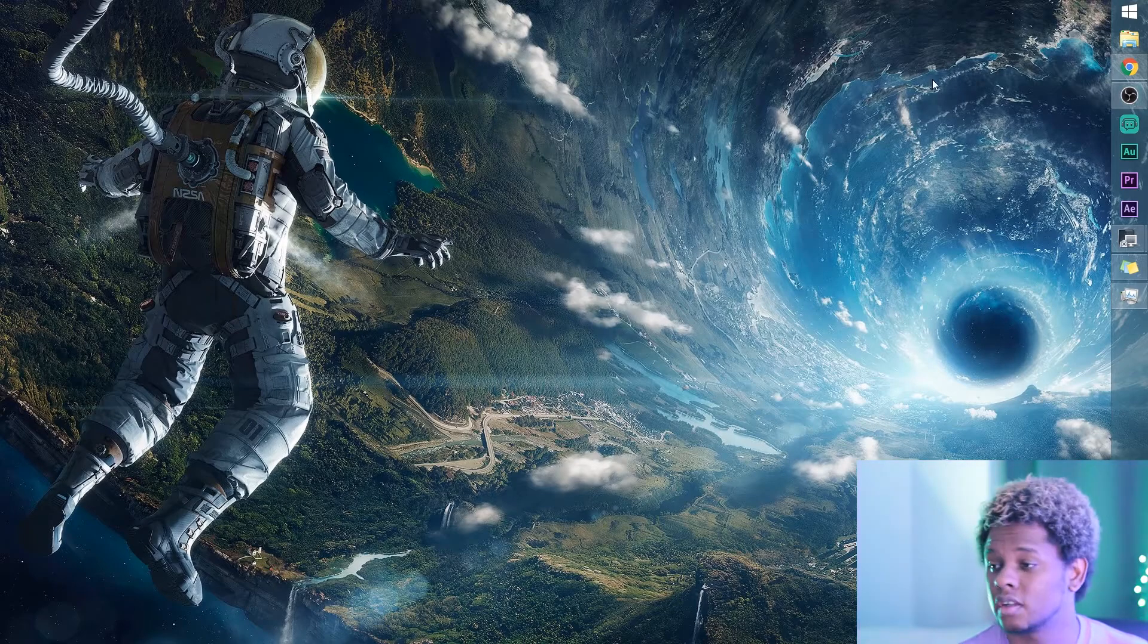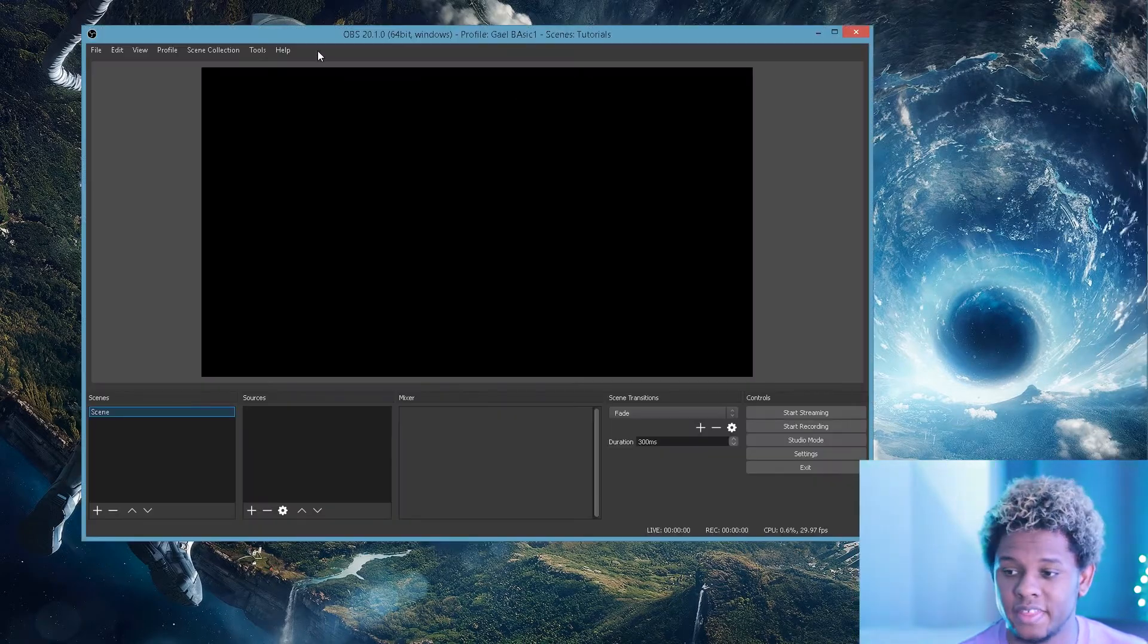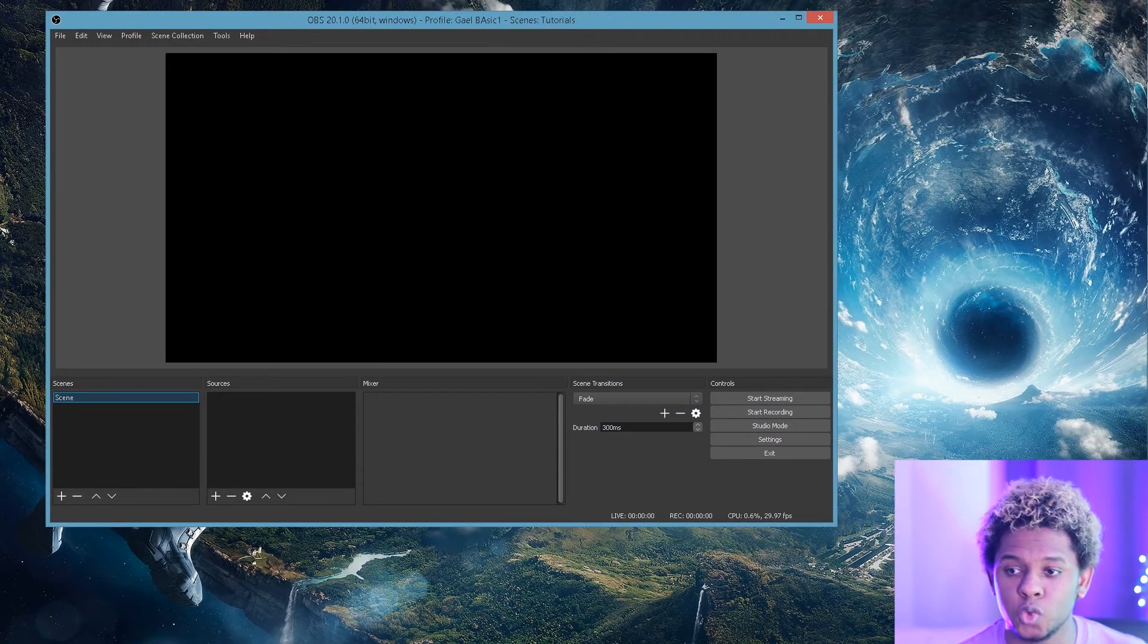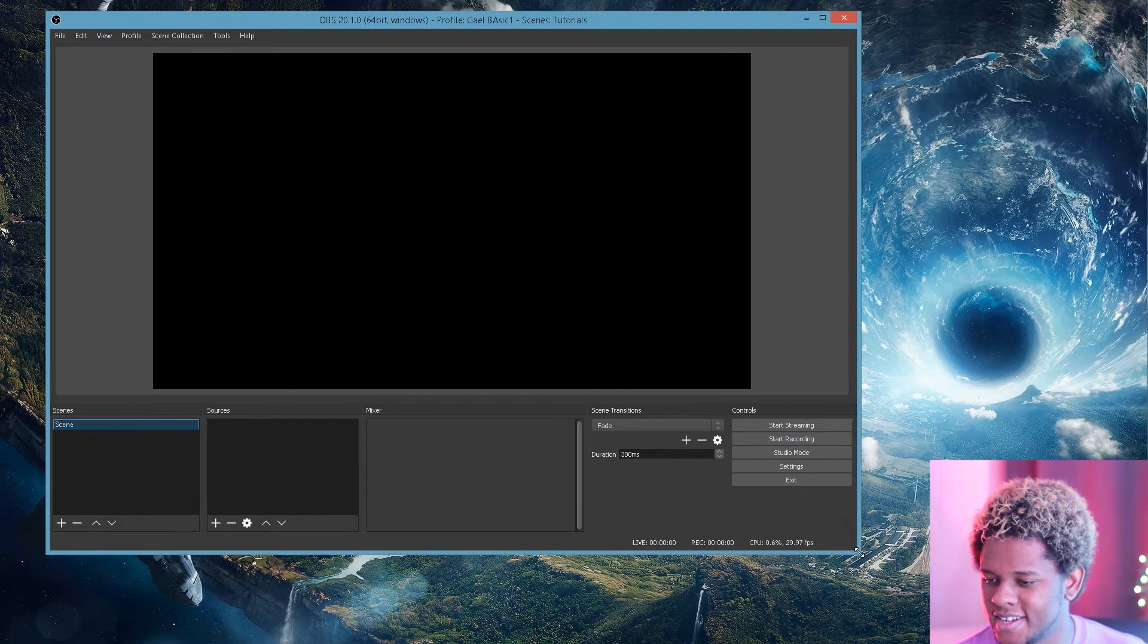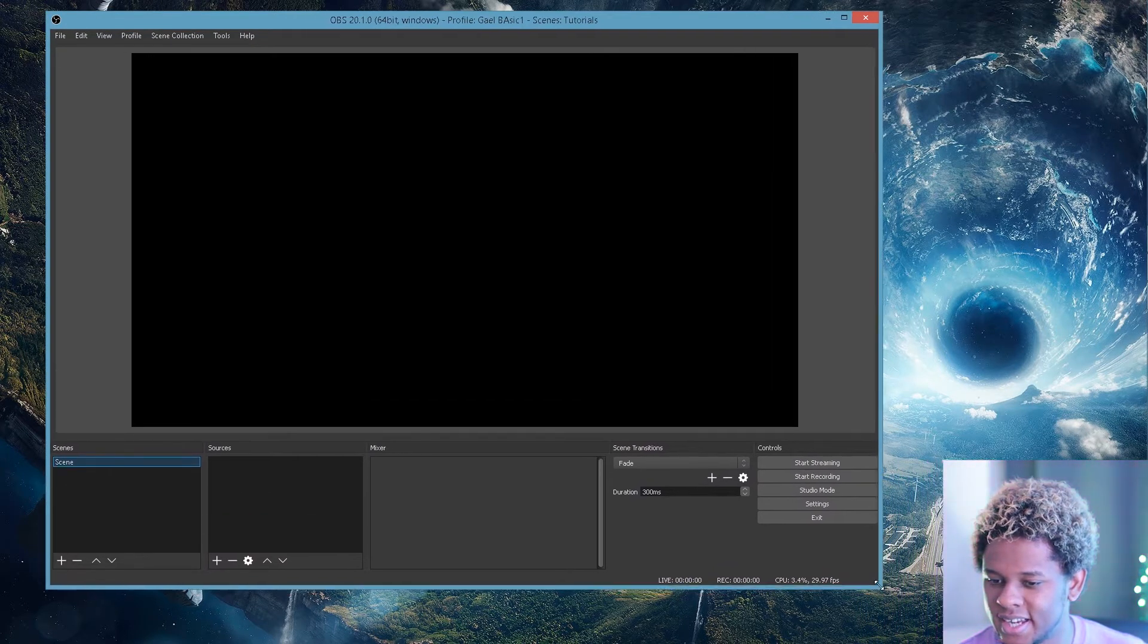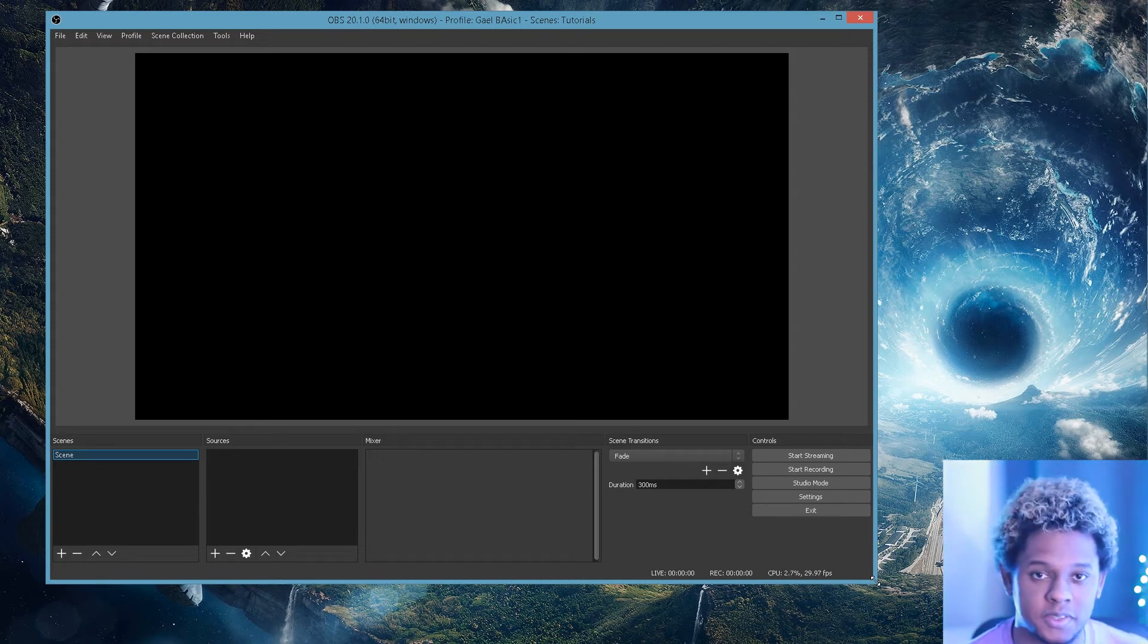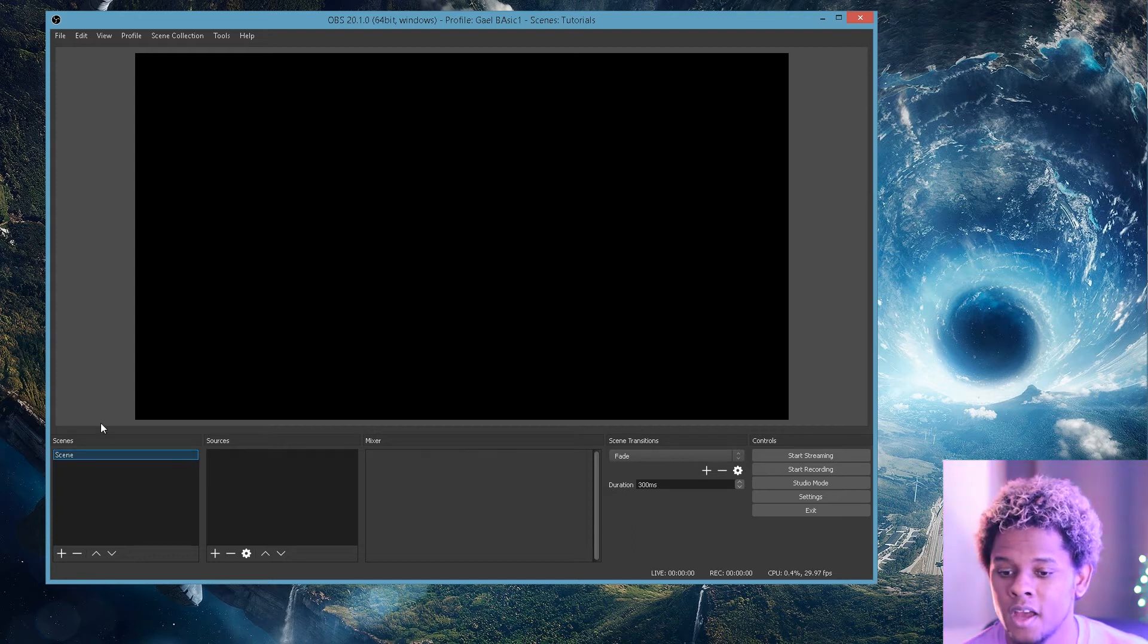Once you have OBS installed, it's going to look a little bit like that. You're going to have this program with a huge black screen. Yeah, it's very minimalistic. I really love this program. In my opinion, it's the best program for live streaming.